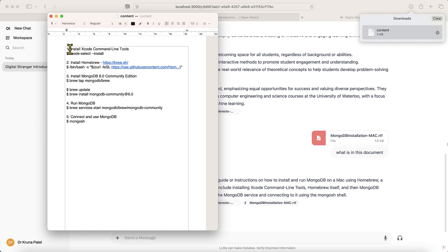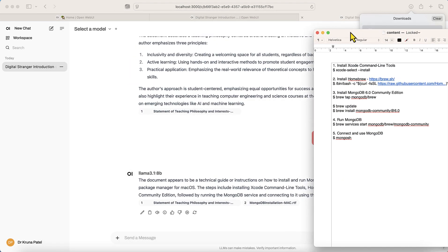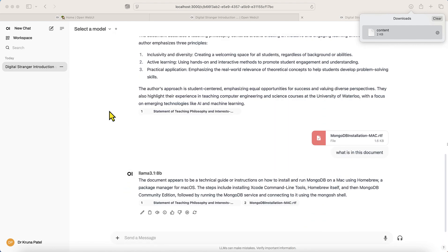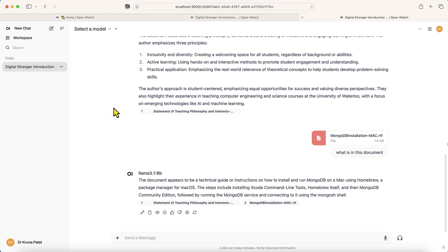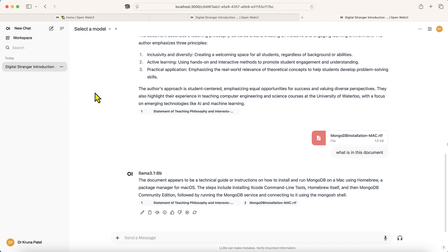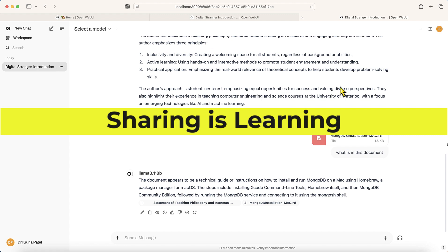The main benefit of this local setup is privacy. When using ChatGPT you don't know where your data is going or who is using it. This is a completely private ChatGPT — great for organizations that don't want data leaving their network. You can customize the model with your own data and build powerful generative AI applications using these open source tools. I'll create another detailed video covering Open Web UI and Ollama commands in depth. Thank you for watching.